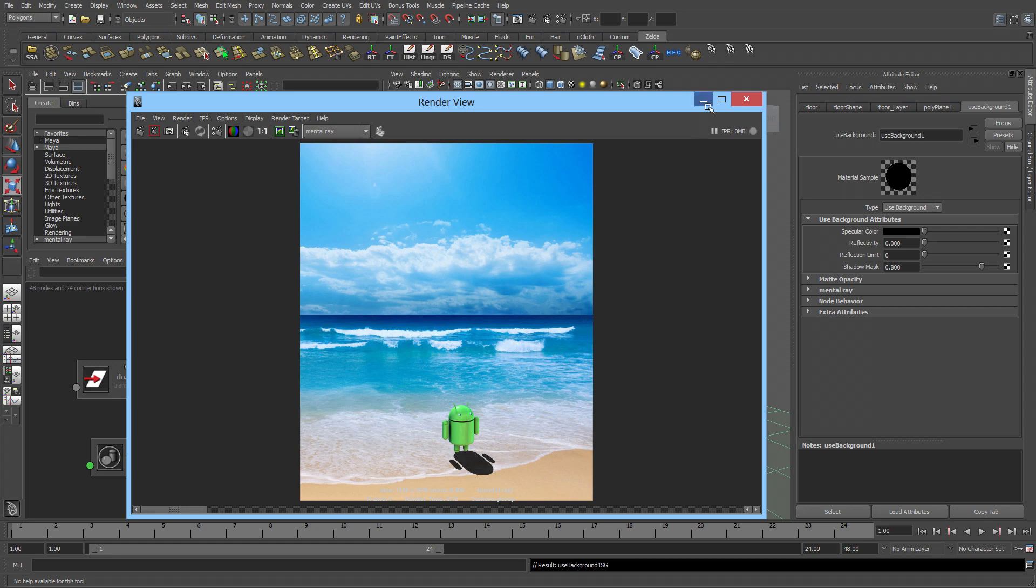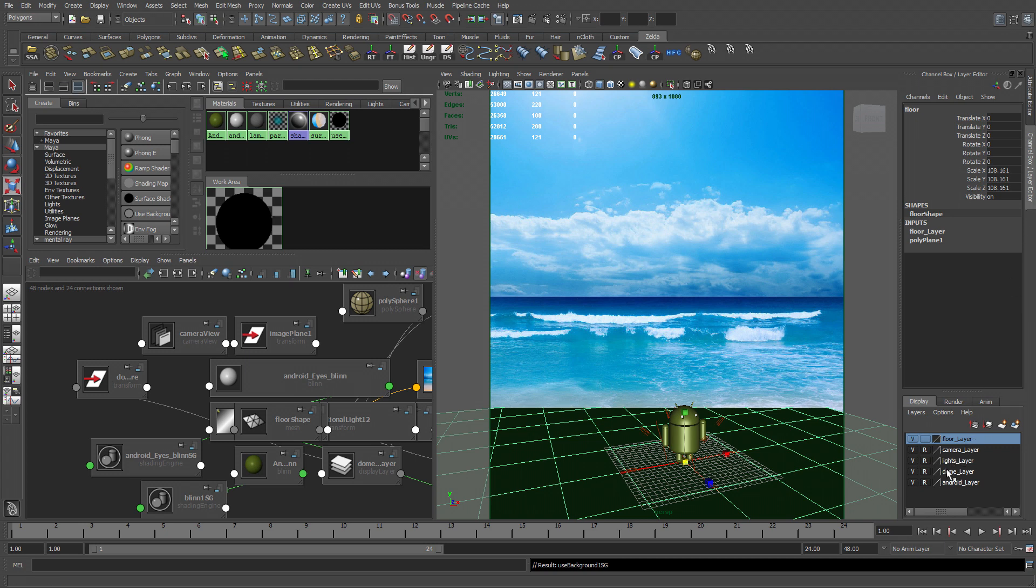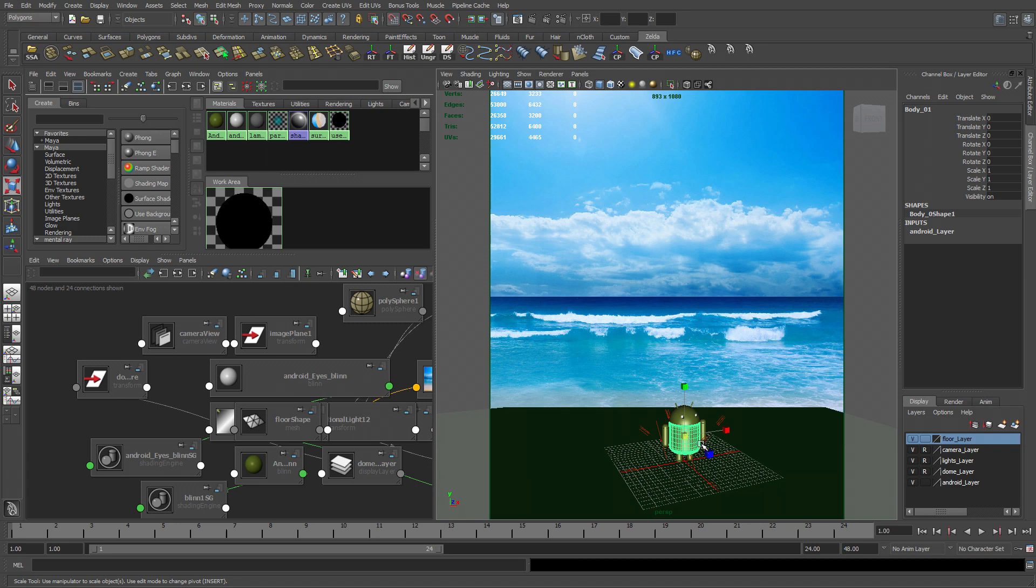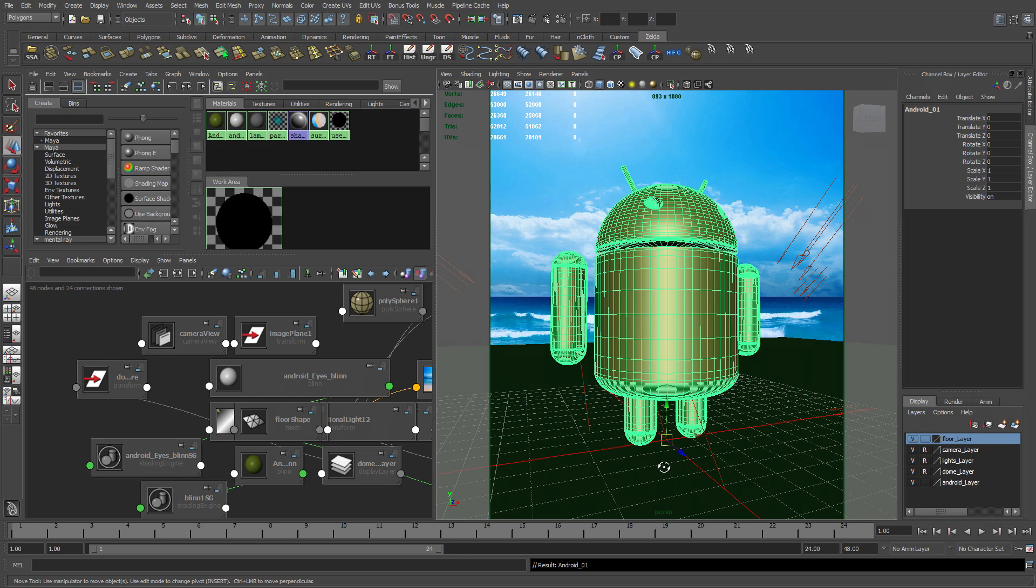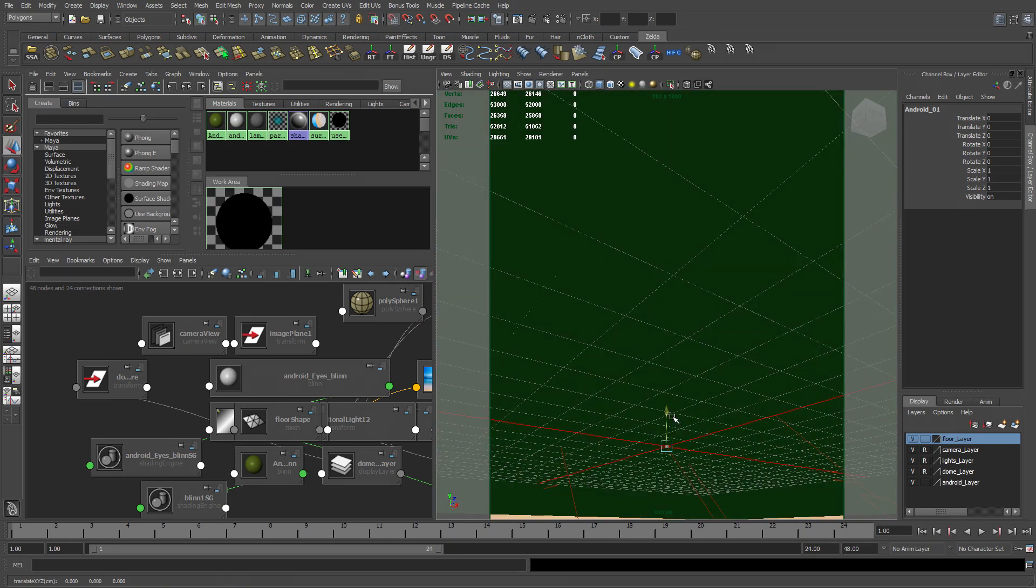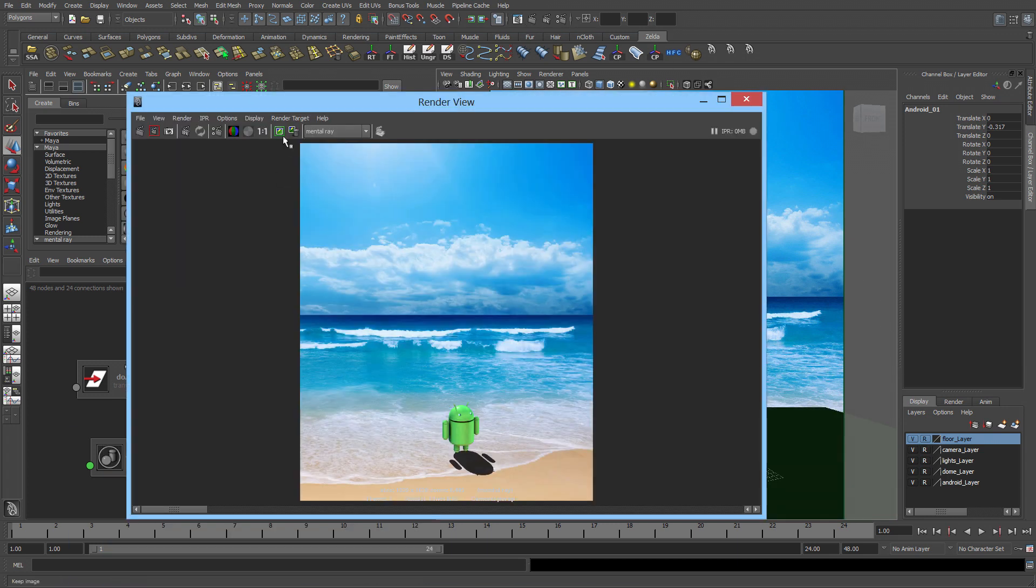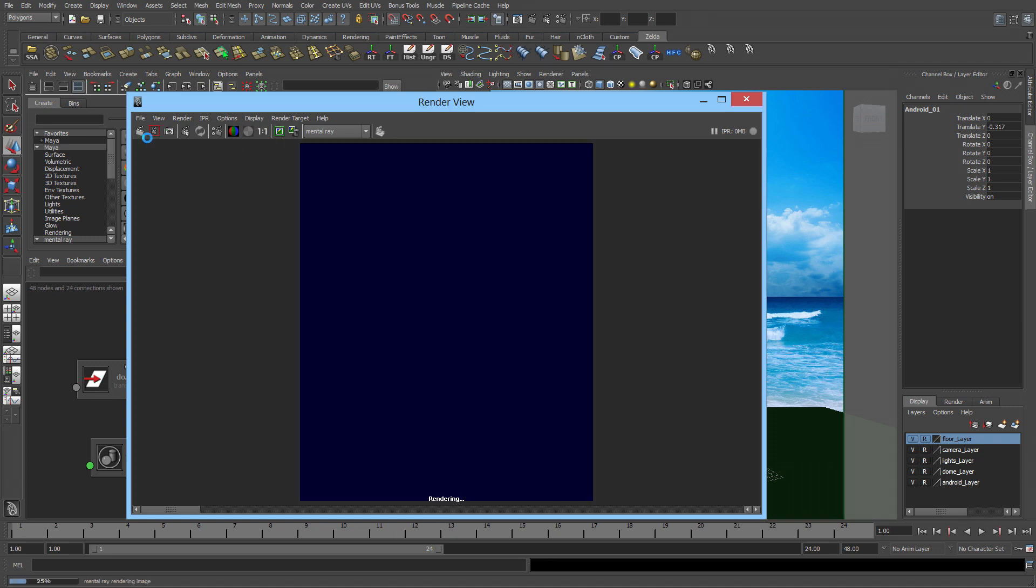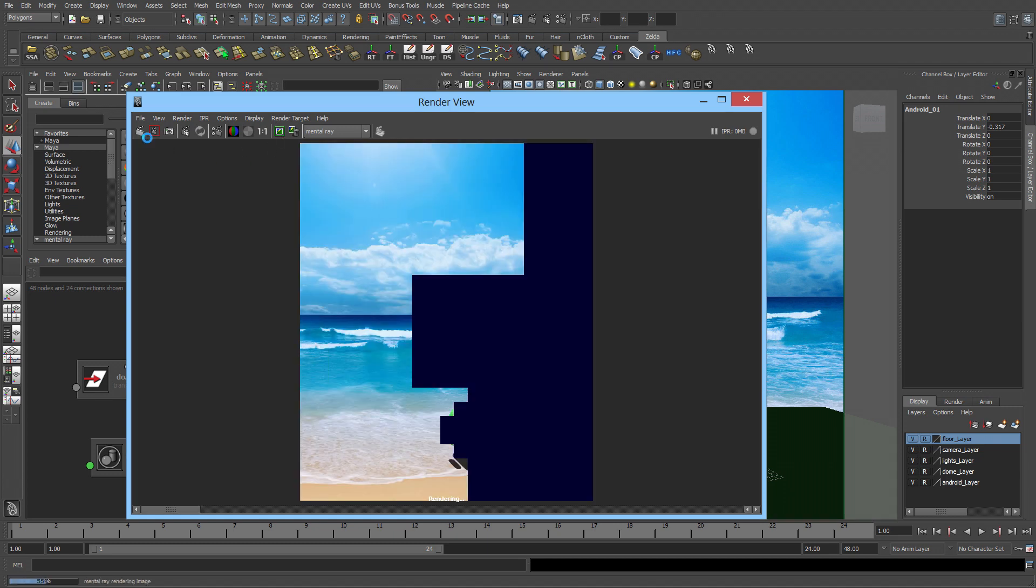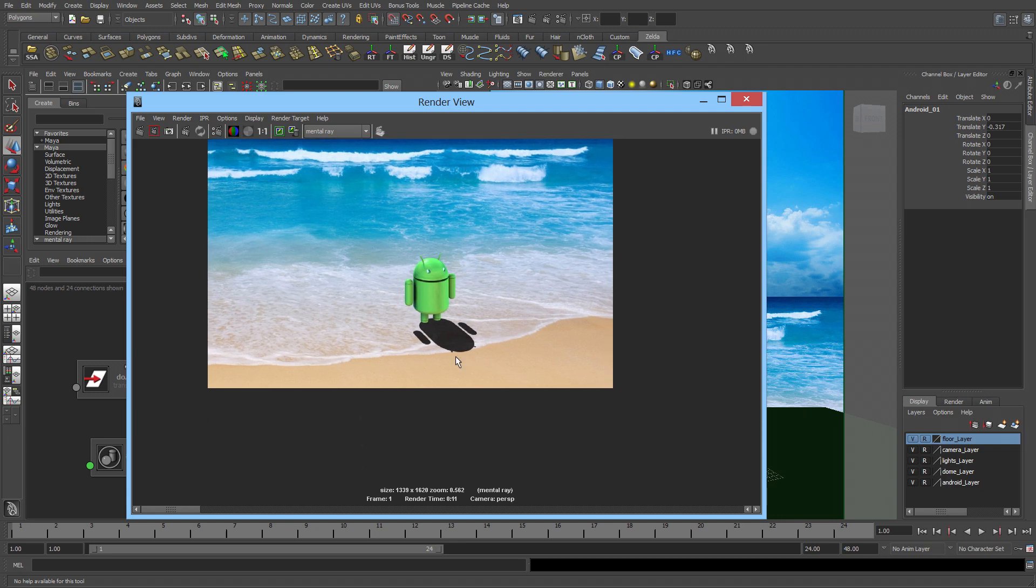So the final thing that I'm going to do is go to my channel box. Unreference the Android layer. Select it. Hit F to frame up. And I'm going to be sticking his feet through the ground plane to have the illusion that his feet are sank on the beach. So let's do one final render. And there you go. You can see his feet are sank in.